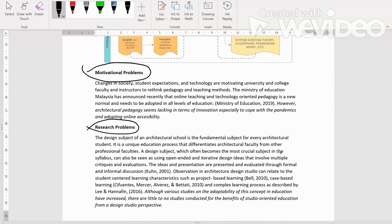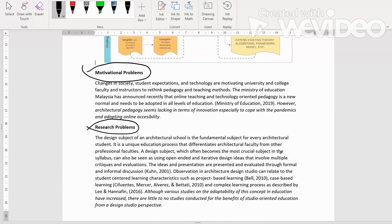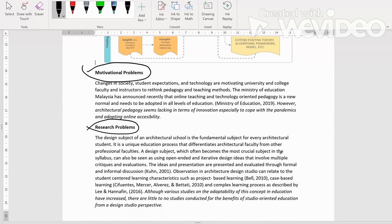Contoh motivational problem, saya baca di sini. Changes in society, student expectations and technology are motivating university and college faculty and instructors to rethink pedagogy and teaching methods. The Ministry of Education Malaysia has announced recently that online teaching and technology-oriented pedagogy is a new normal and needs to be adopted in all levels of education. This is from Ministry of Education Malaysia 2019.